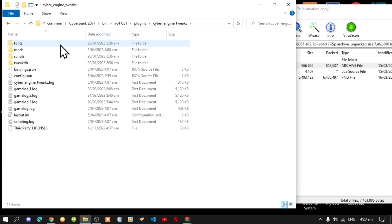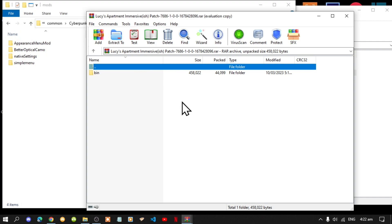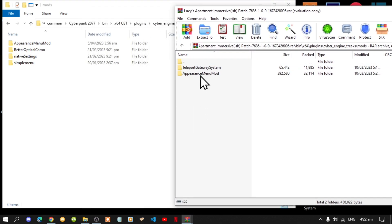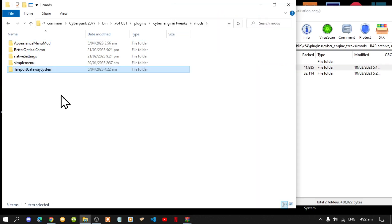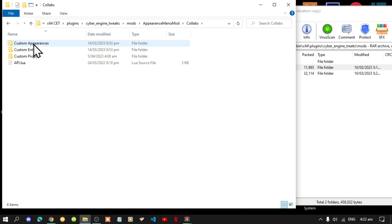Now go back to your CDPR folder, then go to your Bin folder, then go to your x64, go to Plugins, then go to Mods. Before we go inside the Appearance Menu Mod folder, open up your Lucy's Apartment extract folder, go to Bin, go to x64, go to Plugins, go to Cyber Engine Tweaks, then go to Mods. You'll see two folders — select the Teleport Gateway System folder and drag it inside your Mods folder.